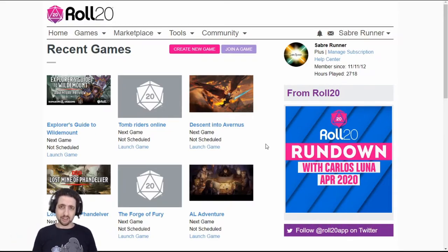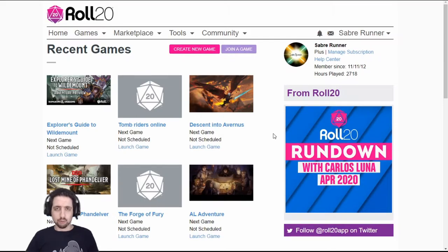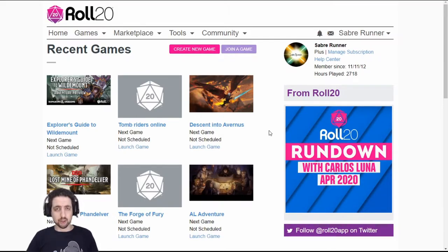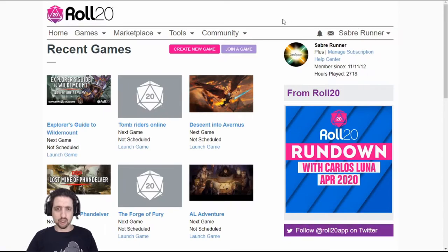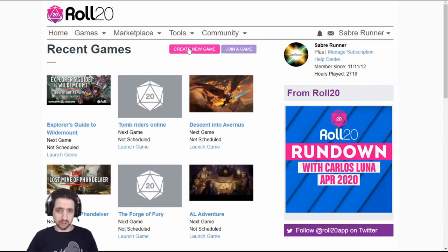If you are a GM and you want to know how to create a new game on Roll20 and use all the features that you can, listen up. When you first log into Roll20, this is what you'll see. This is the homepage. You have your account info right here, notifications, the menu for everything on Roll20 and all of your recent games. What we are interested in is this button right here, create a new game.